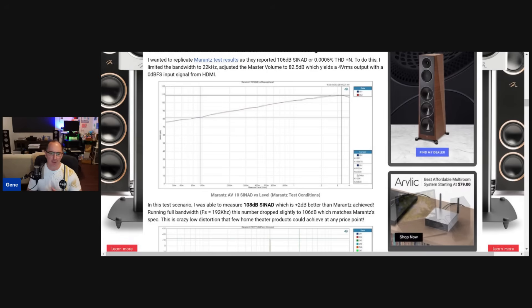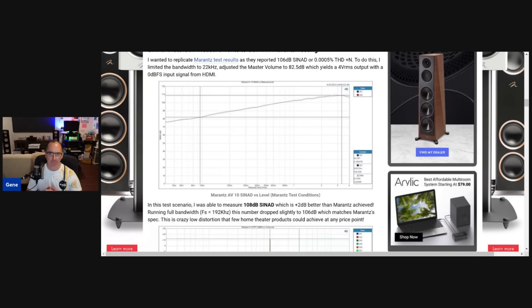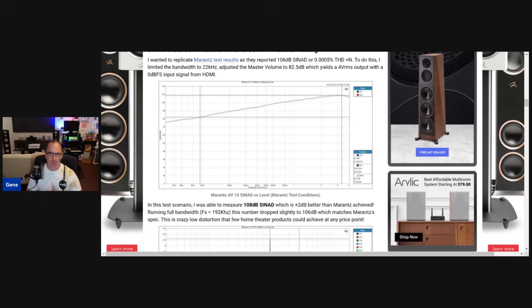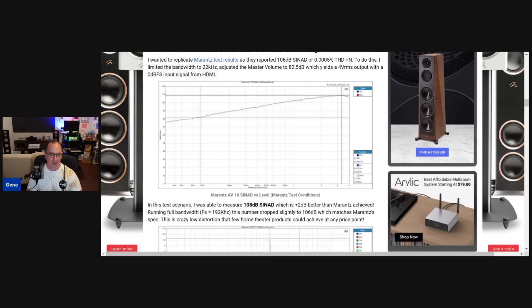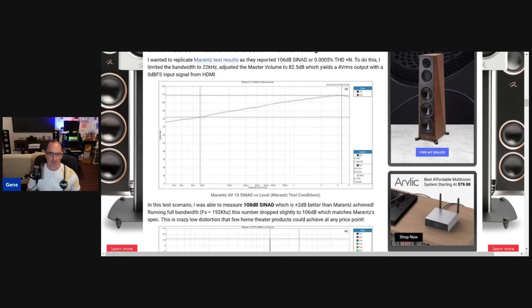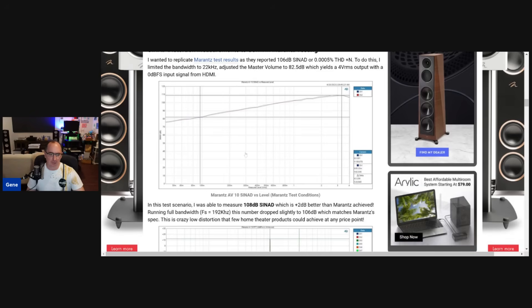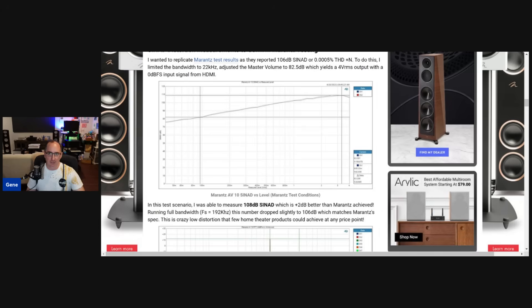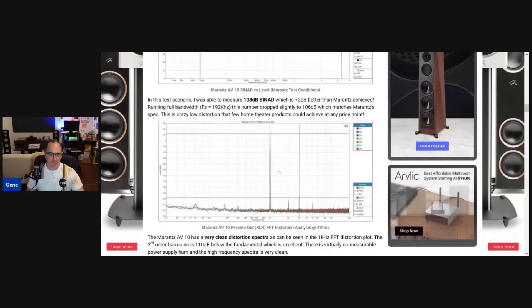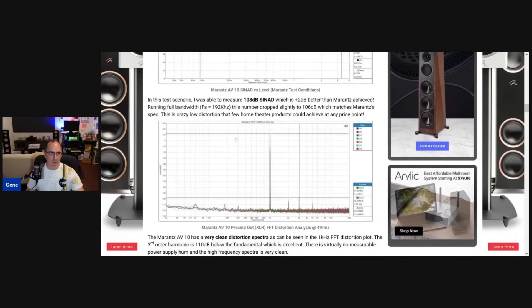That 108 dB was measured with bandwidth limited to 22 kHz. When you limit the bandwidth of a test signal you reduce noise because you're filtering out-of-band noise. When I did the measurement at full bandwidth with a sample rate of 192 kHz, it was 106 dB — it didn't change much. This is exactly what Marantz measured in their video, which I'll link in the description. This just proves it's an amazing, very clean, very noise-free product.